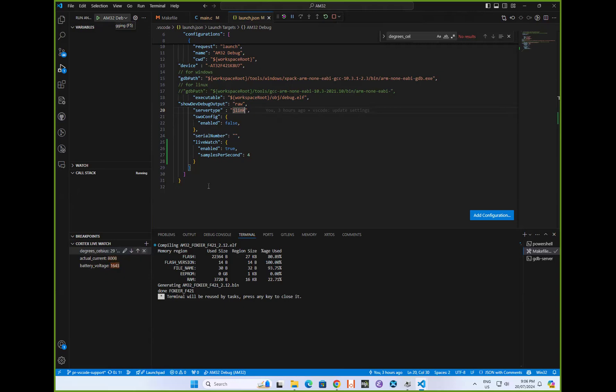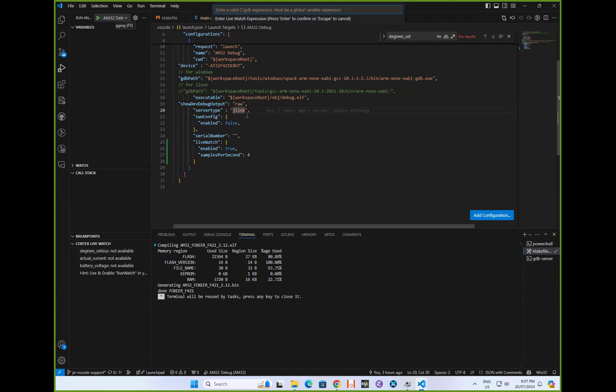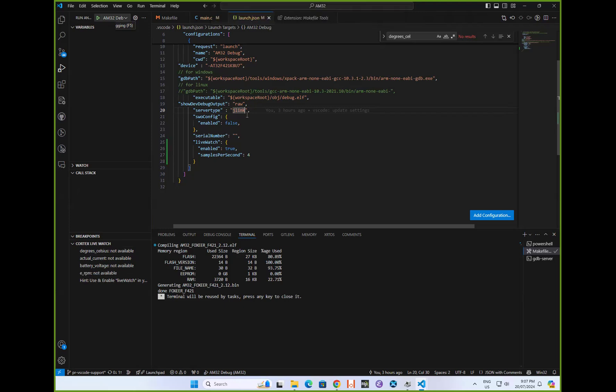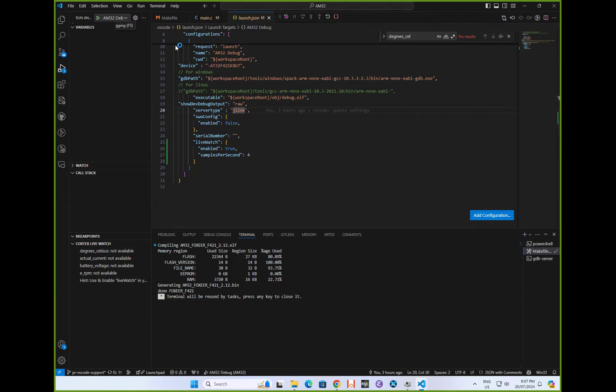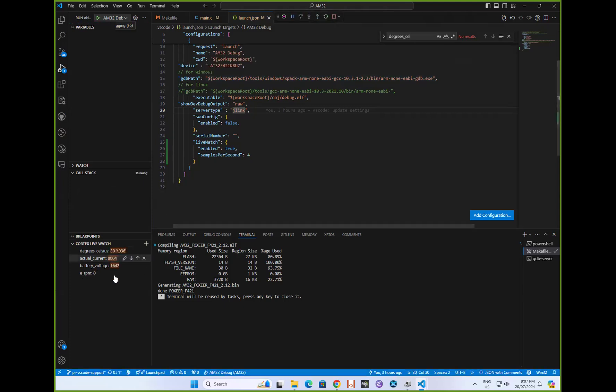I've added a few variables here. I'll just stop the debugger, and I'll add in the RPM like that, which is a global variable. So that's now a watched variable. When we launch the debugger here, then we get a live update of these variables.